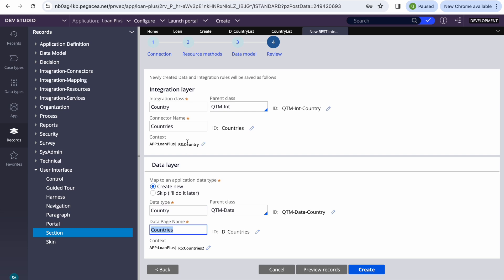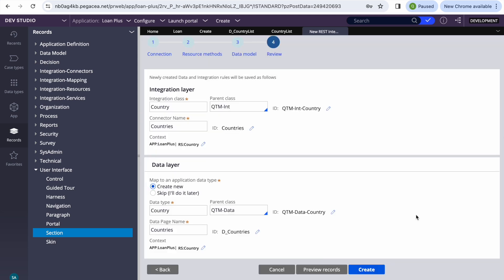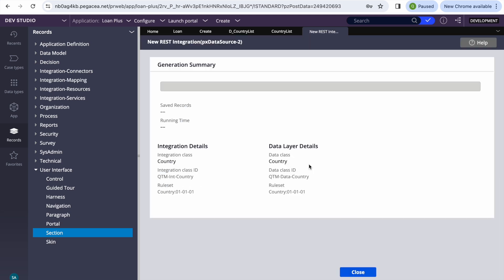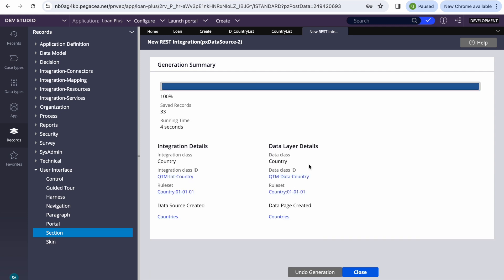We can keep everything in the same ruleset or update as needed. Let's submit. Now we can see the data source has been created — we have 'Countries' here along with the Connect REST rule and the data page.